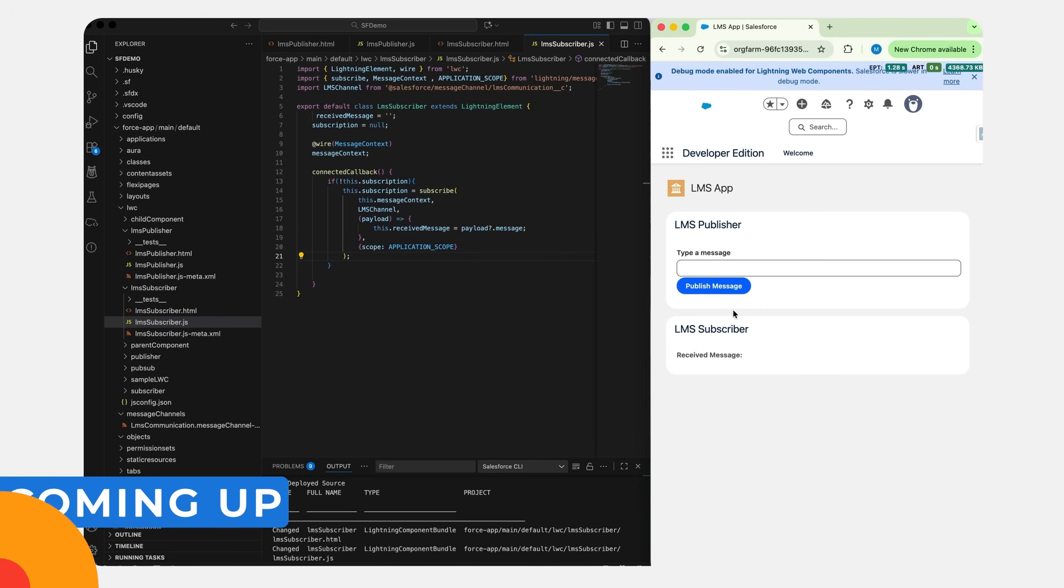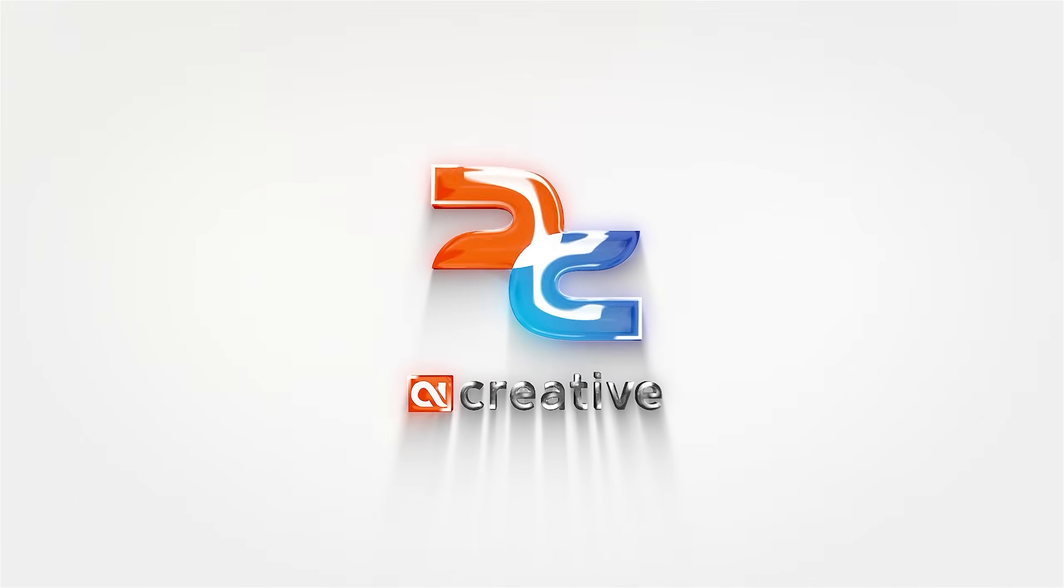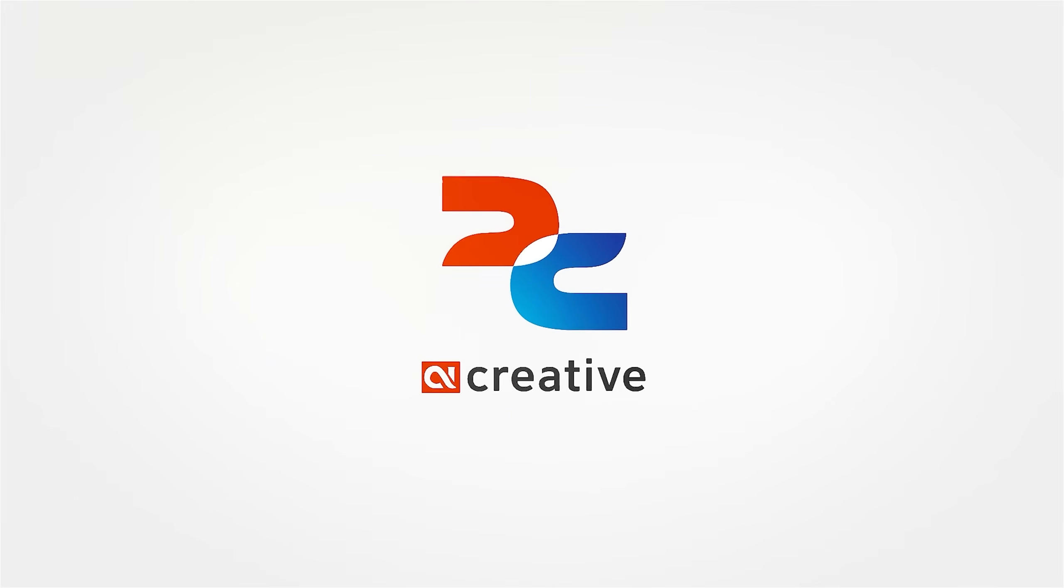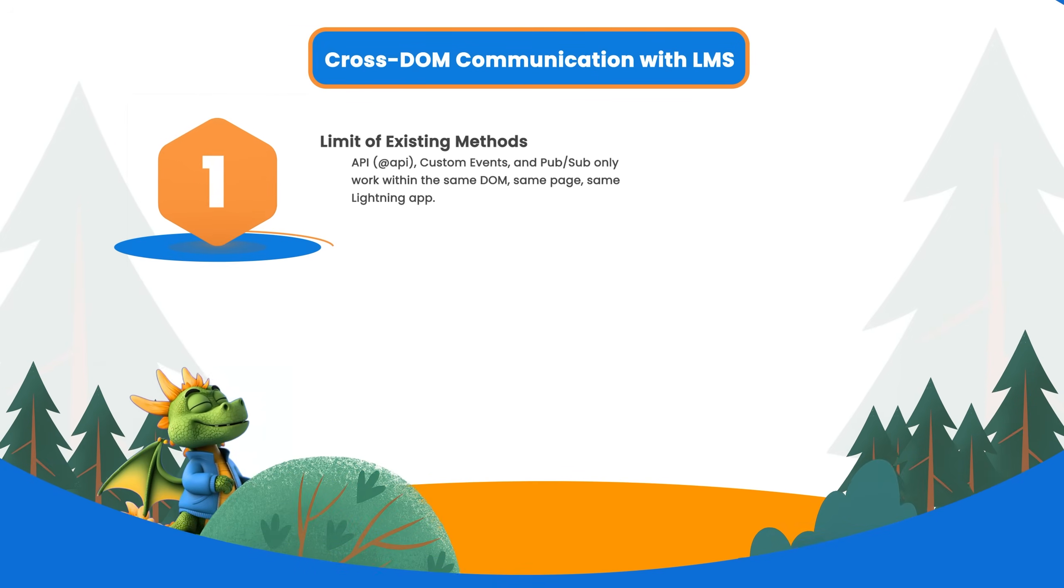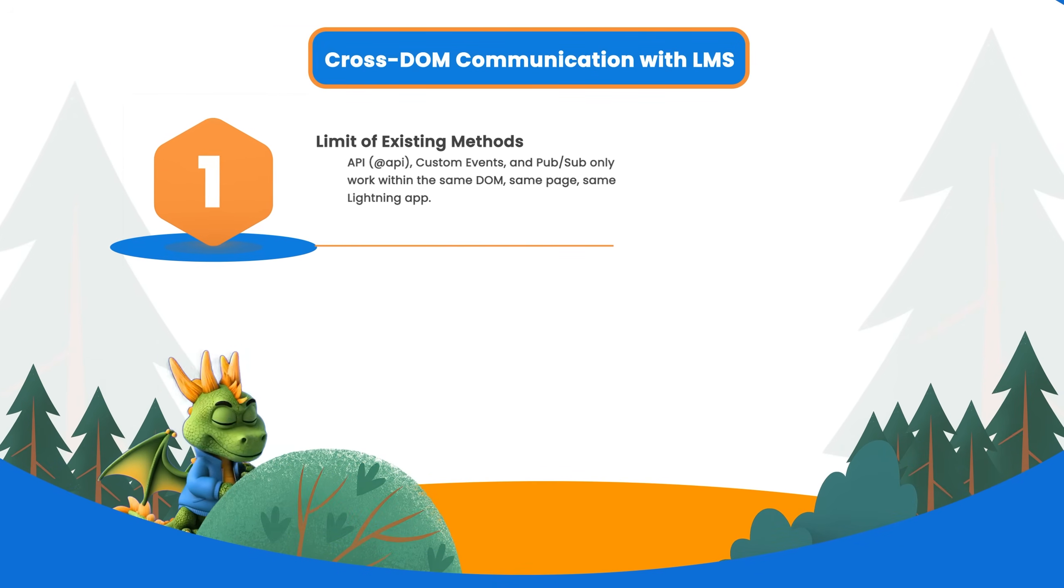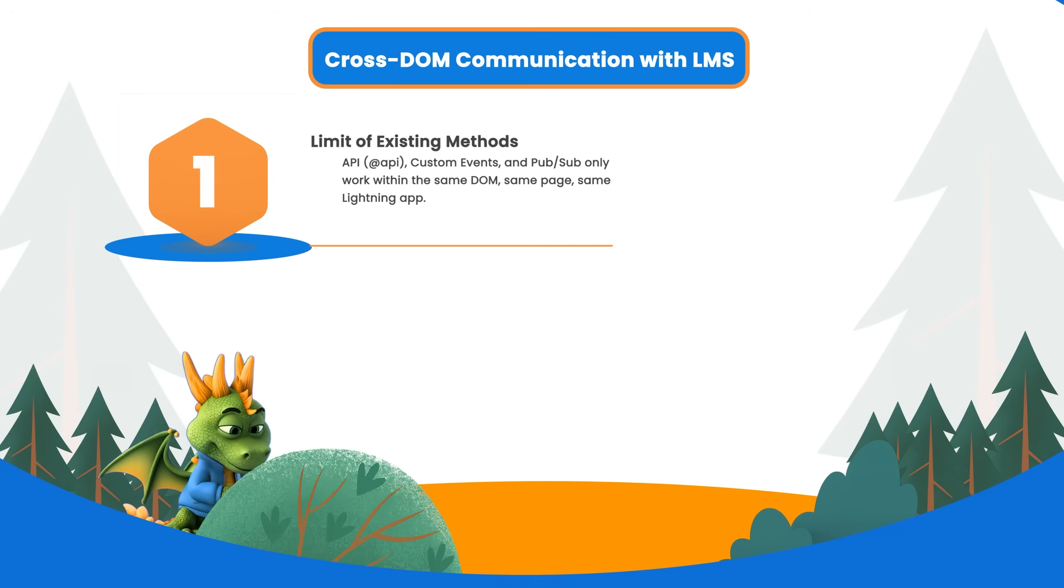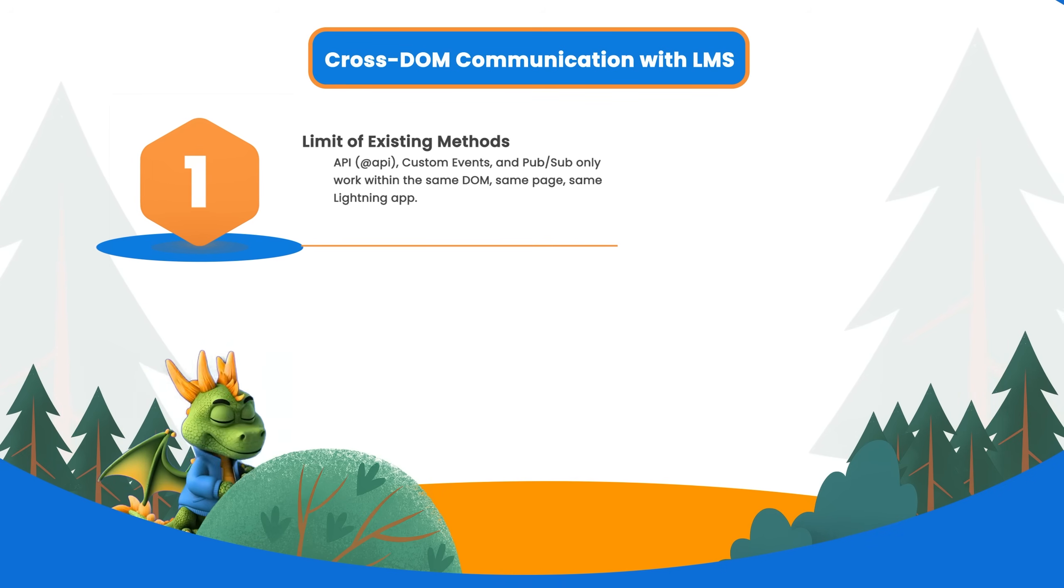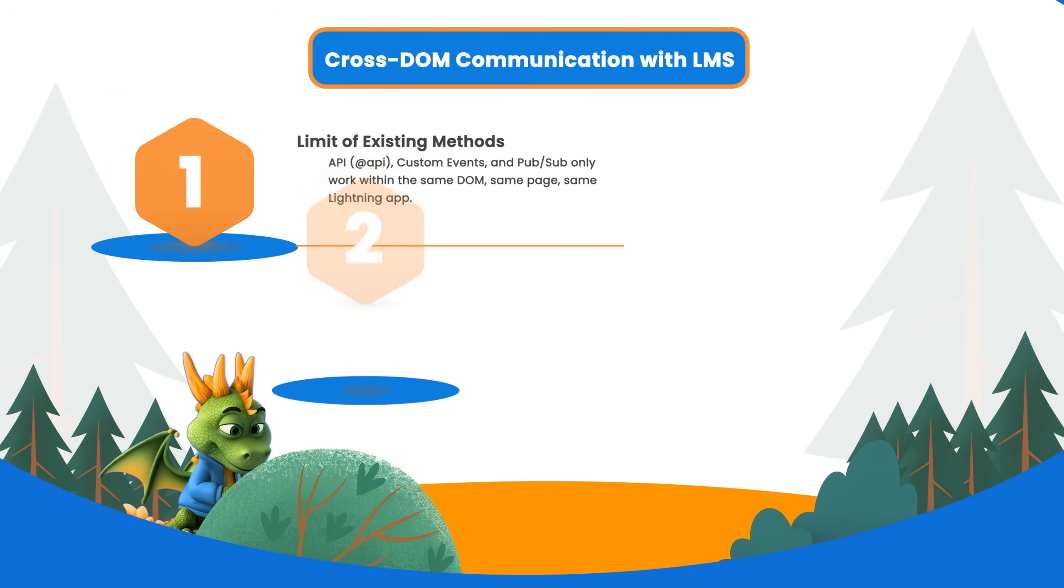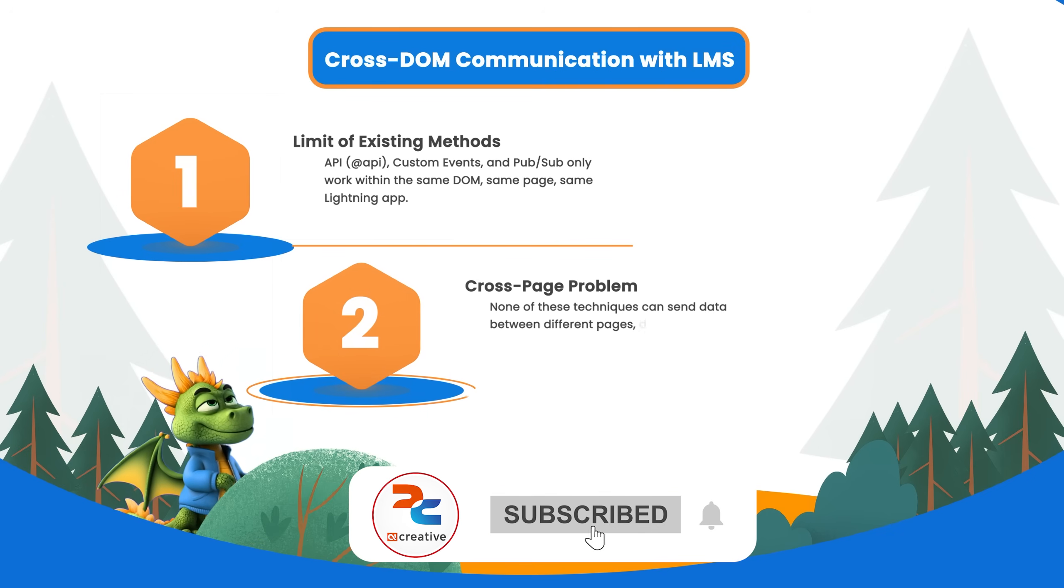Welcome back to the Lightning Web Components communication series. So far we have covered parent-child communication using API, upward communication using custom events, and sibling communication using pub-sub. But what if your components are on different pages, in different browser tabs, or even across LWC and Aura?